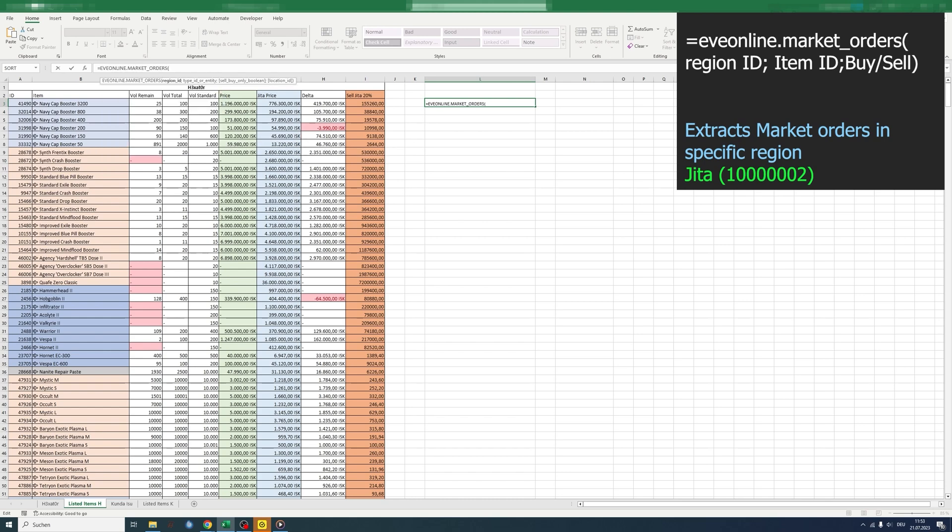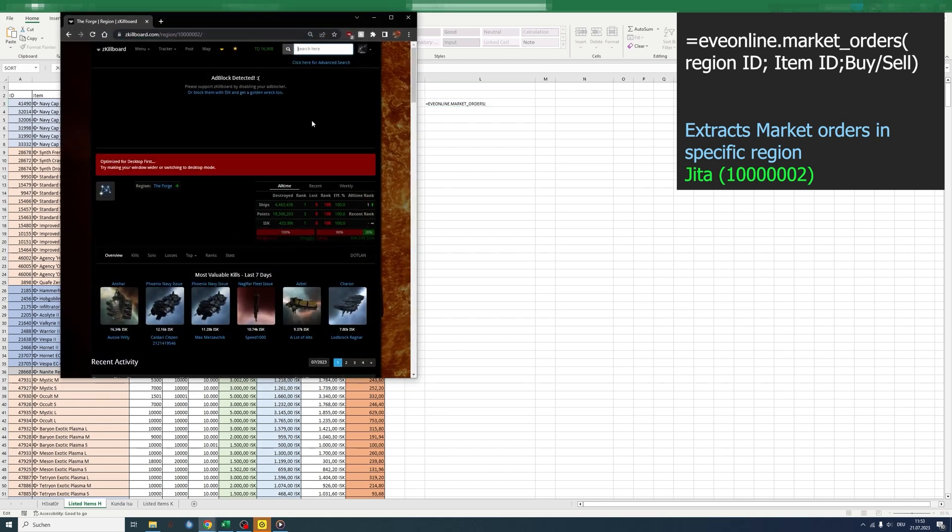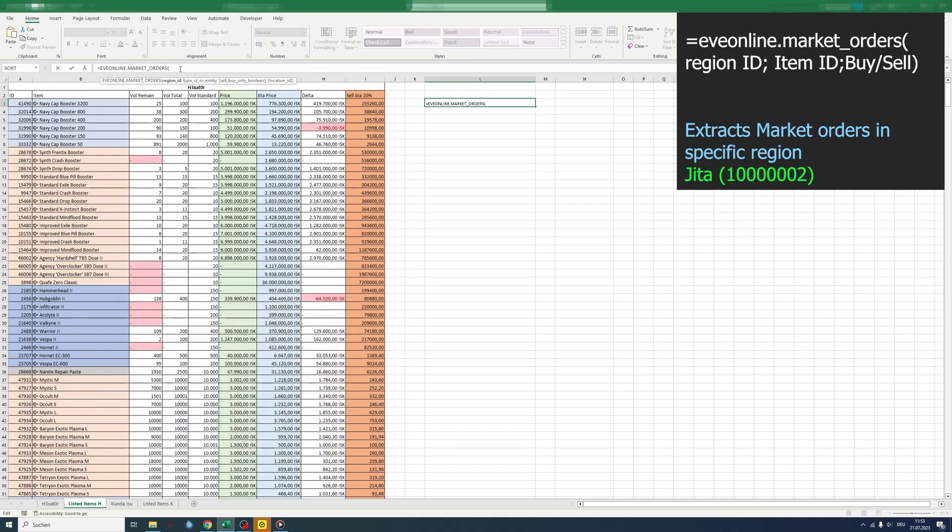Now we need the region ID, and it's pretty simple from zkillboard. You just search for the region, and on the top, the number is the region ID. Next, we need the item ID.